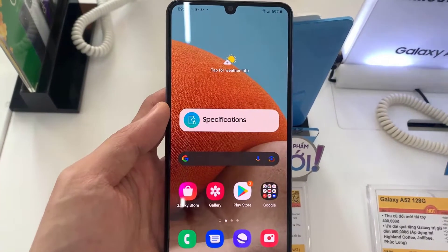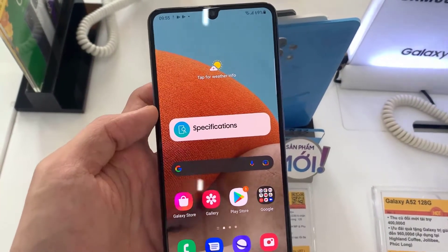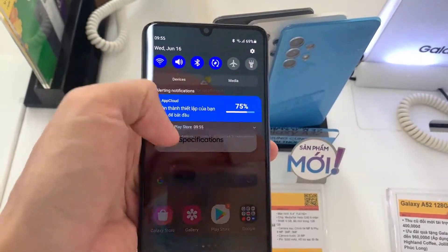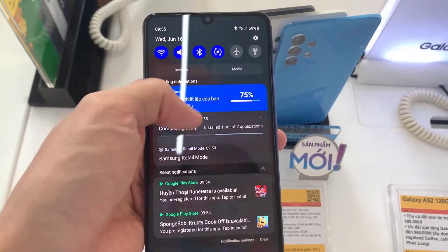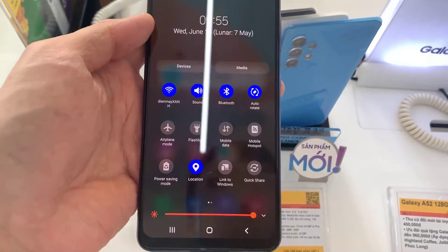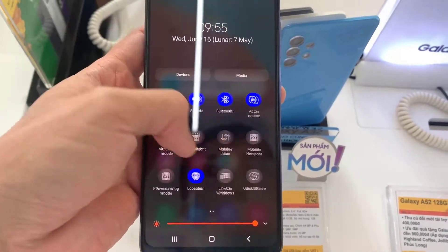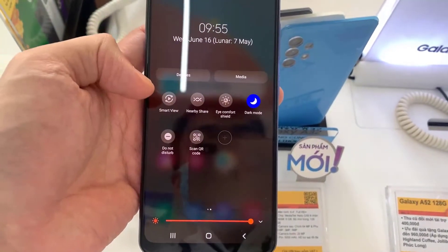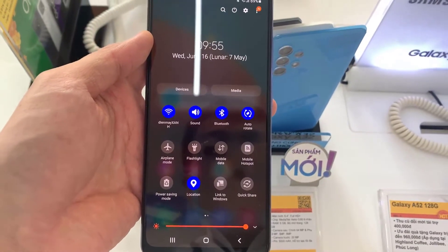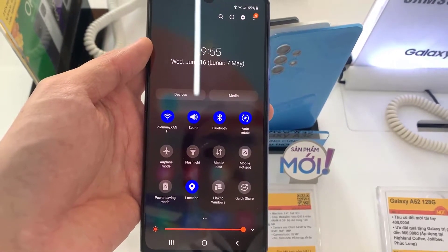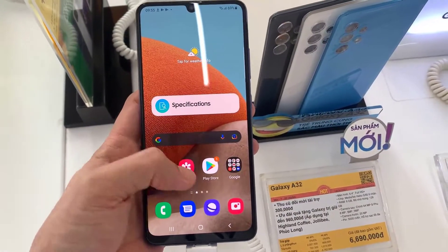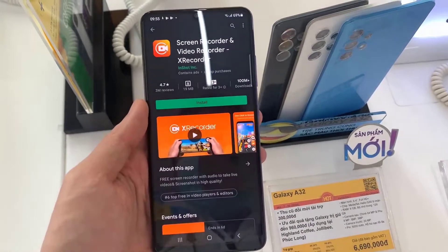Hi guys! In this video I will show you how you can record your screen on the Samsung Galaxy A32. Unfortunately, there is no pre-built screen recorder that comes with the Samsung Galaxy A32. I'm very sorry for that. So what is the solution?